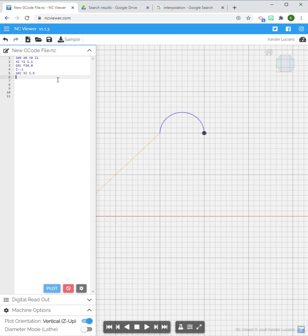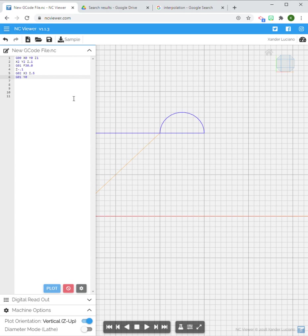Now from that point, let's say we're going to do a G01 movement which I have to tell it, and I'm going to go to Y0. This actually is a good example of why I like using viewer.